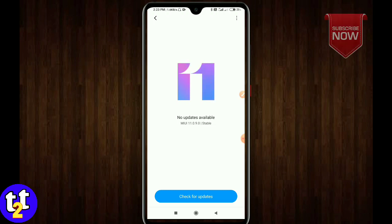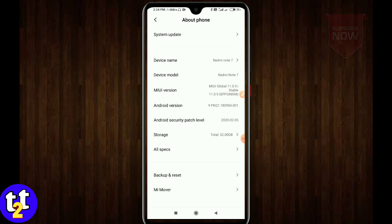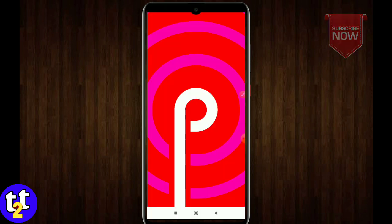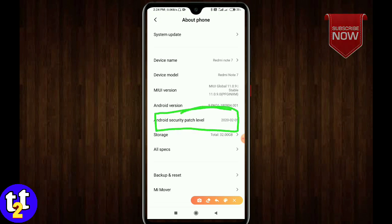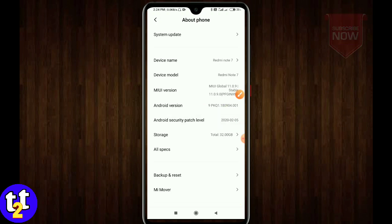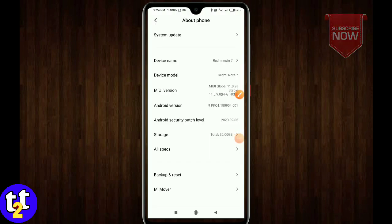The update version is 11.0.9.0. The Redmi Note 7 Pro has come and now it has 7s as well. The update is 11.0.9.0 for Redmi Note 7s.